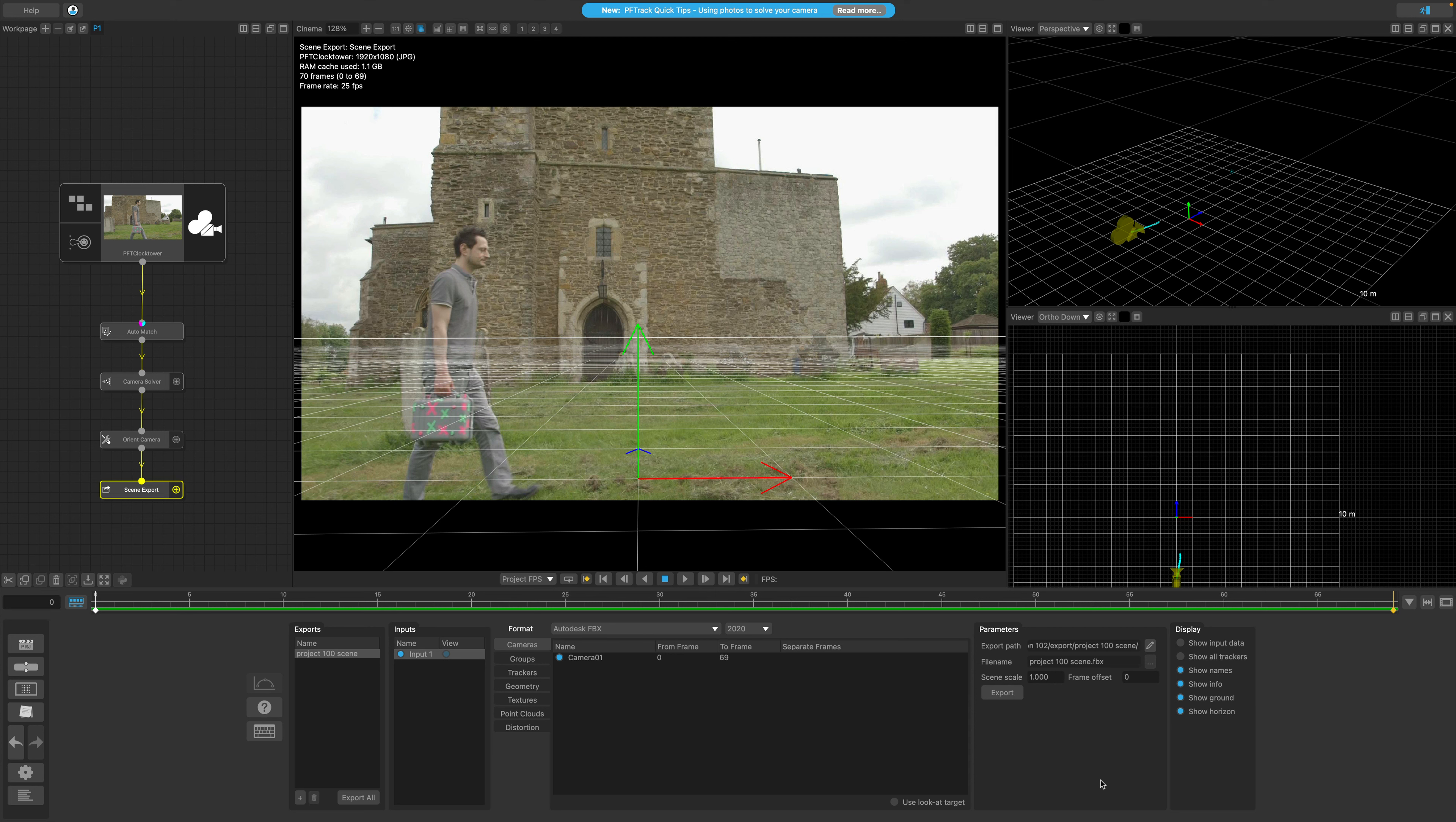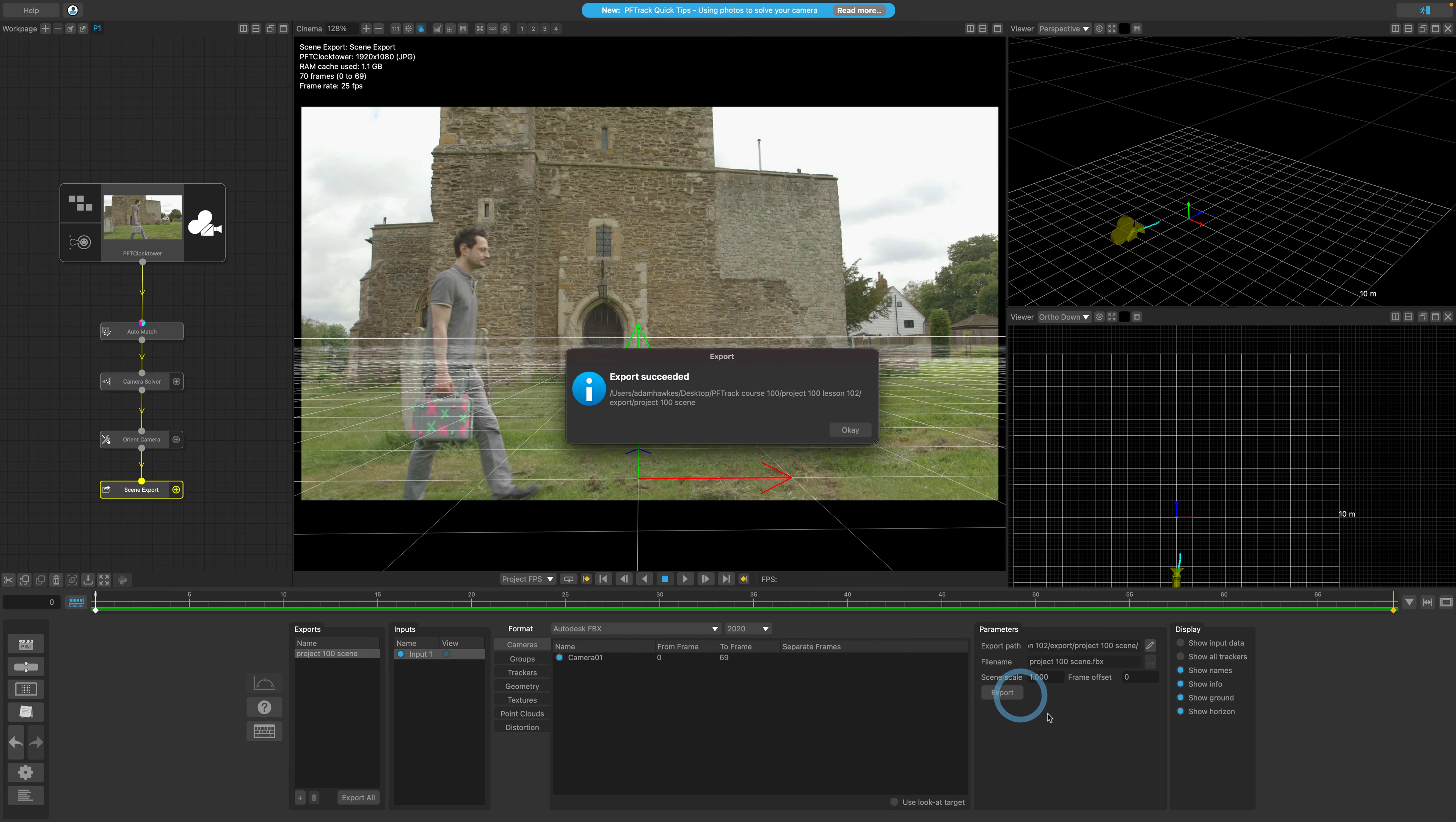Now the export is set, we can go ahead and click the export button. And after a few moments, we should see a confirmation message informing us our export was successful.